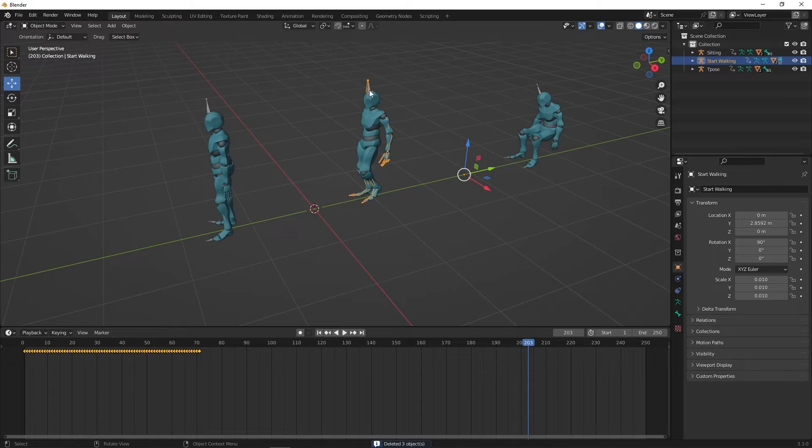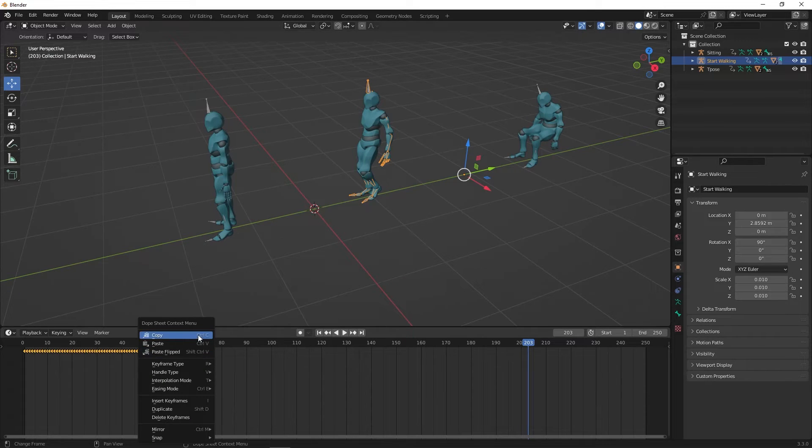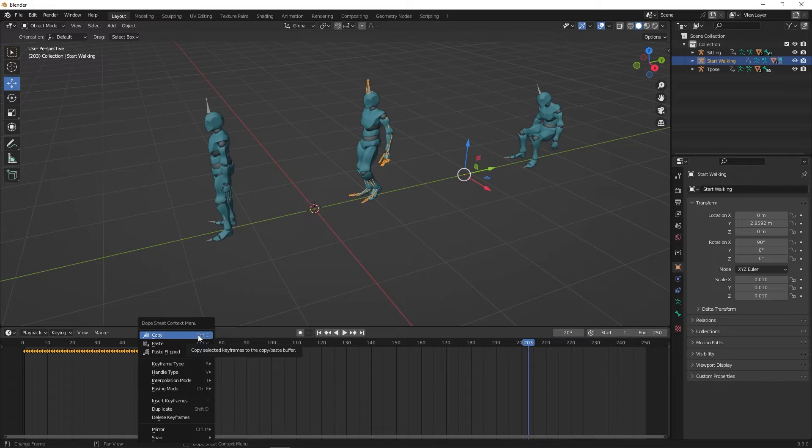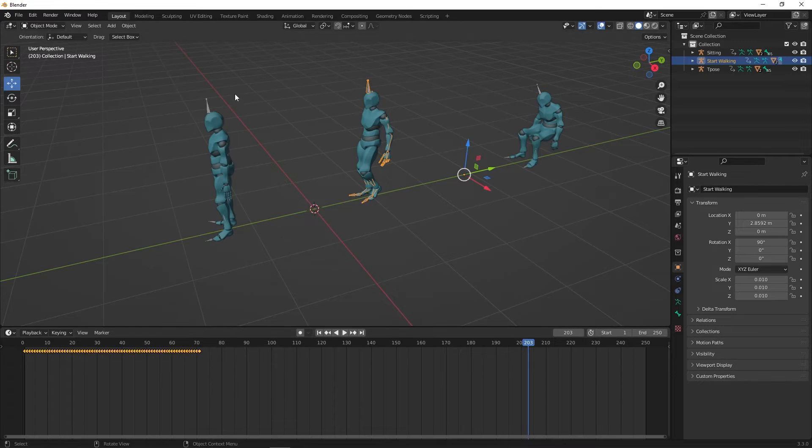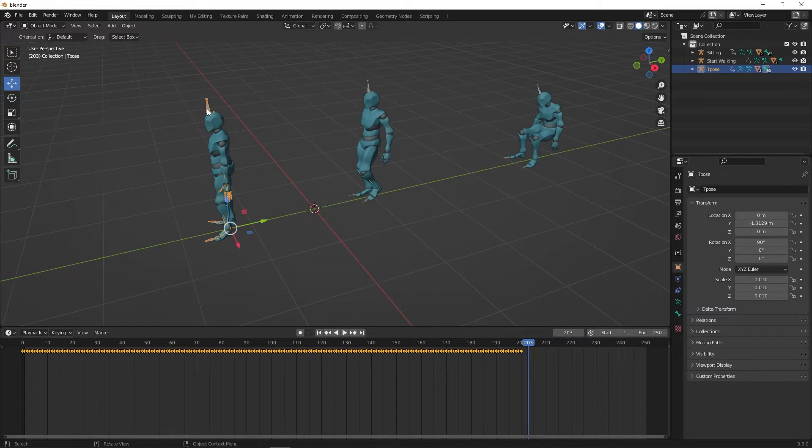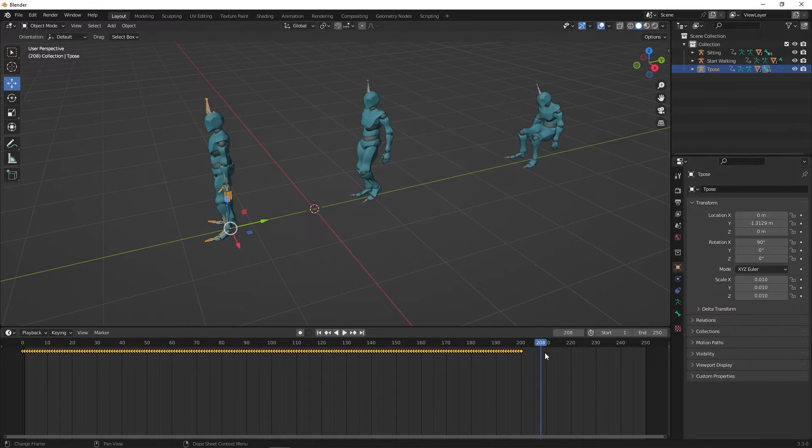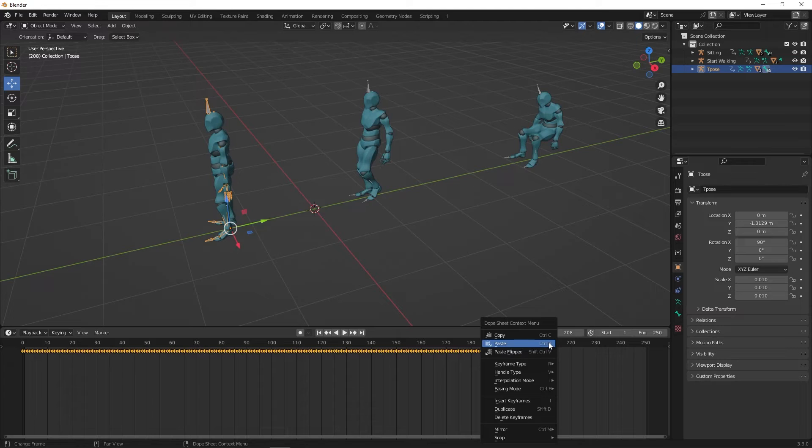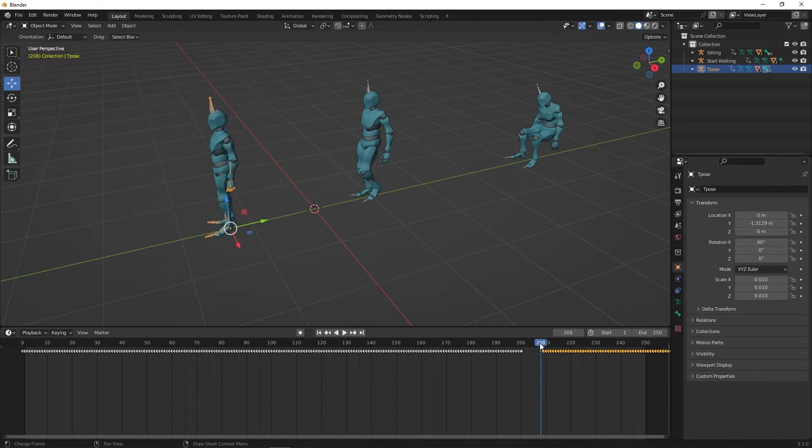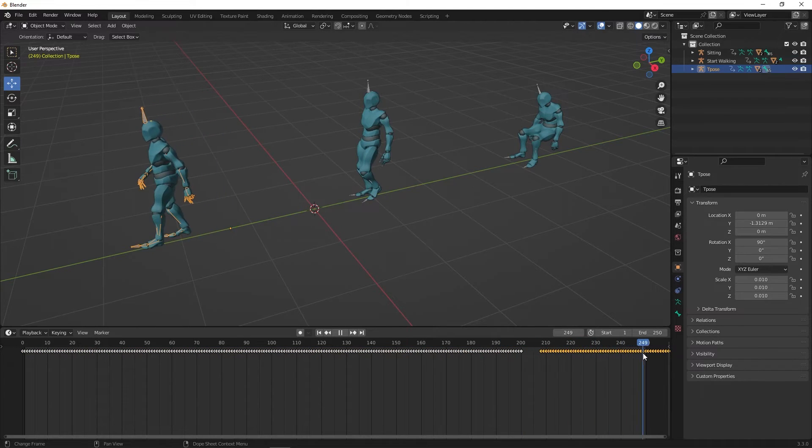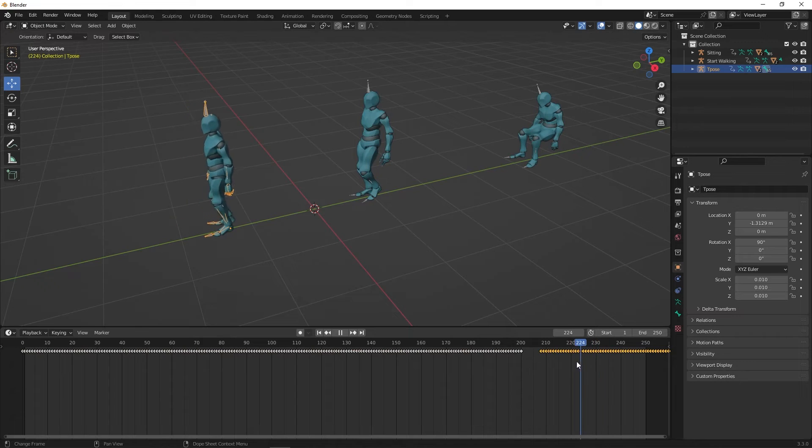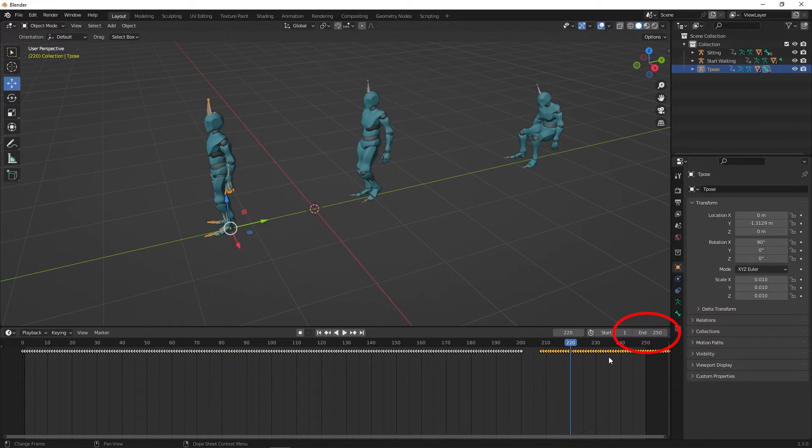Now click on the Start Walking character. Copy the keyframes and paste them at the end of the idle animation in the T-Pose character timeline. You want to slide the keyframes to a point that looks natural. Also increase the number of frames on the timeline to see the entire animation.